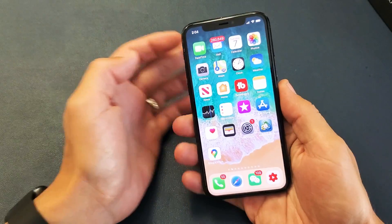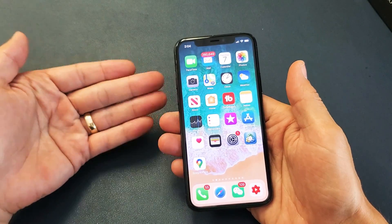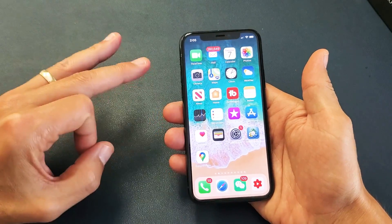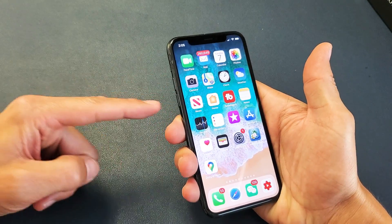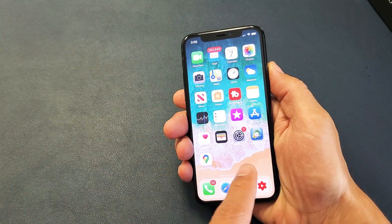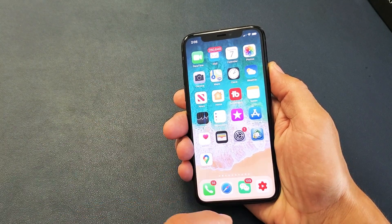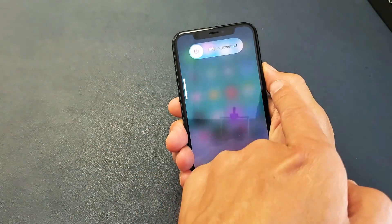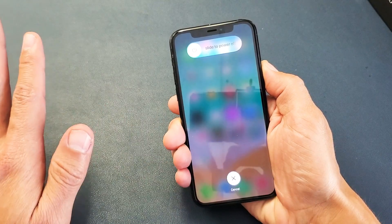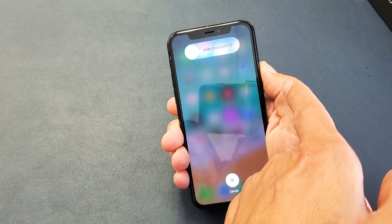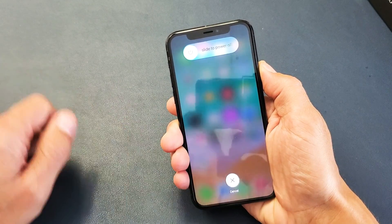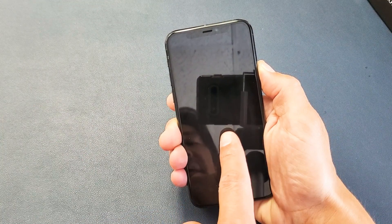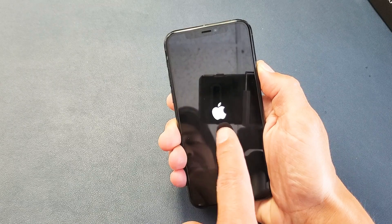If it's still grayed out, the next thing we're going to do is force restart your iPhone 11. How you do that with the iPhone 11, 11 Pro, or 11 Pro Max is a three-key combination: press volume up, volume down, and then press and hold the power button. Do not let go until we see the Apple logo. Volume up, volume down, power button — press and hold. Do not let go of that power button. I'm still holding on to the power button, waiting for the Apple logo to appear. There it is.